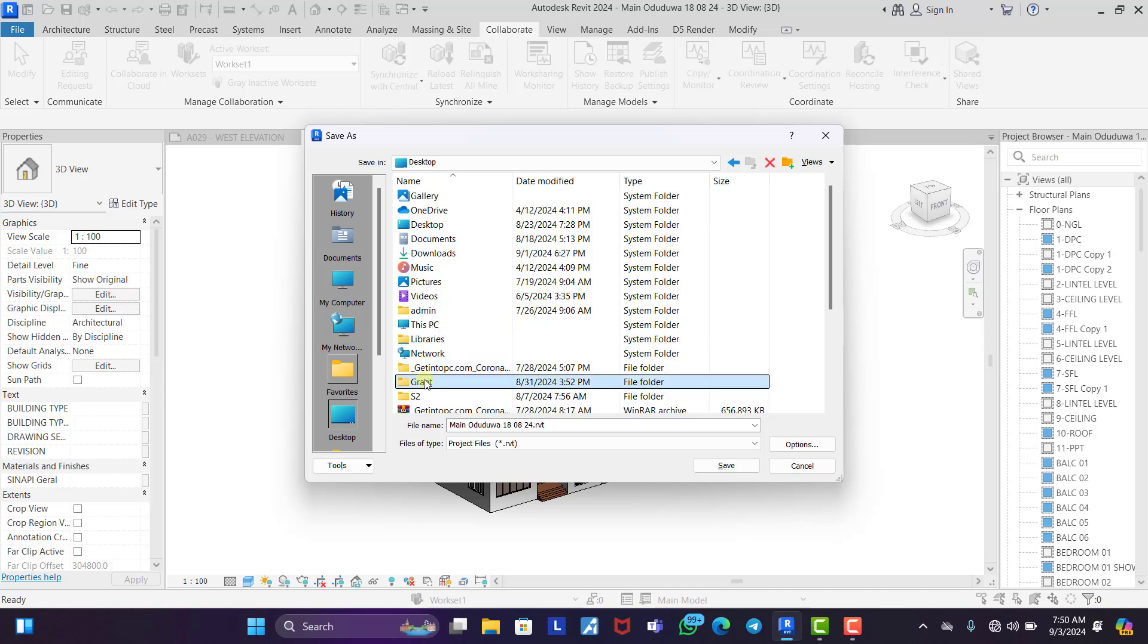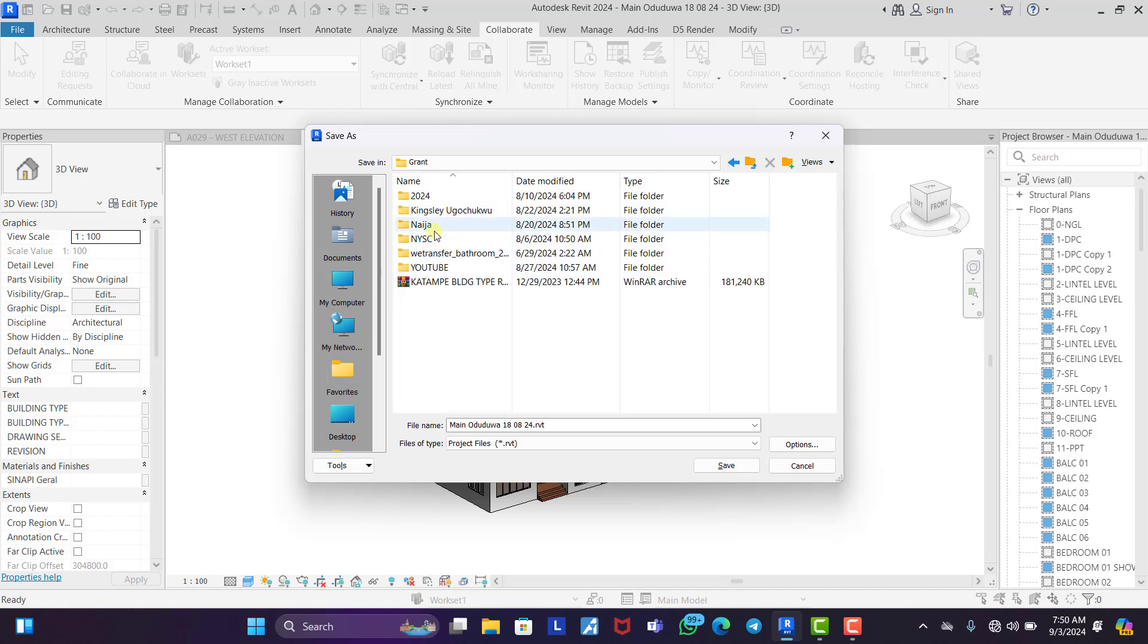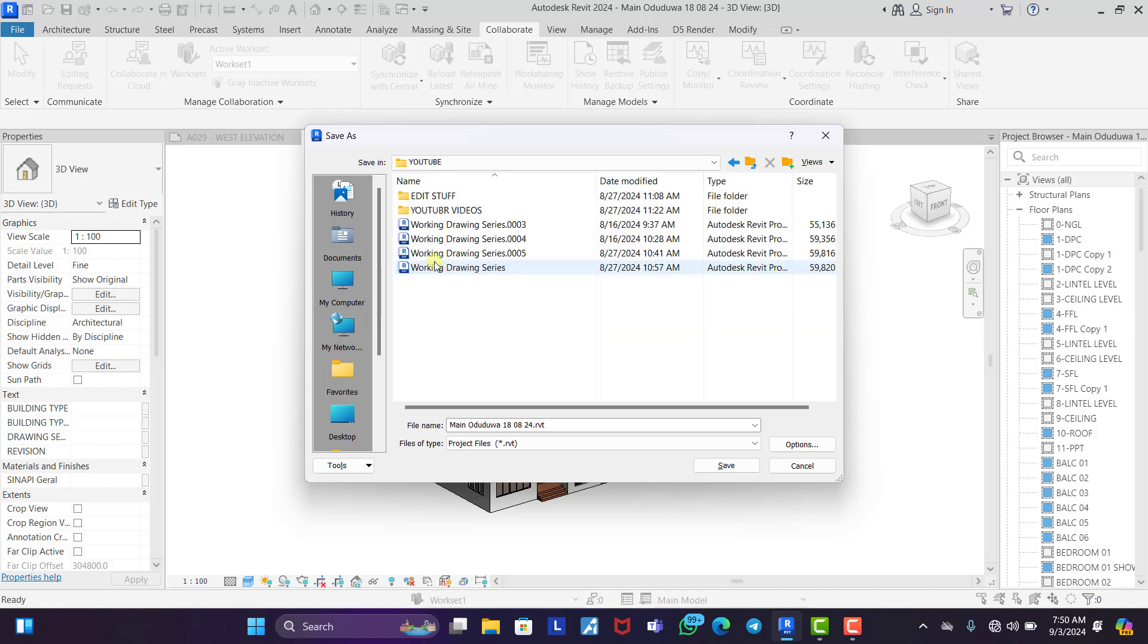Let's look for a place to save it. Let's go to YouTube. Let's just save it here. Let's create a folder and name it central model.